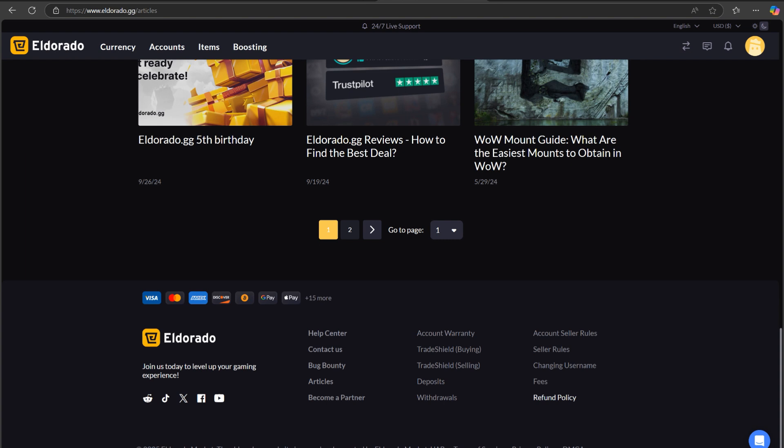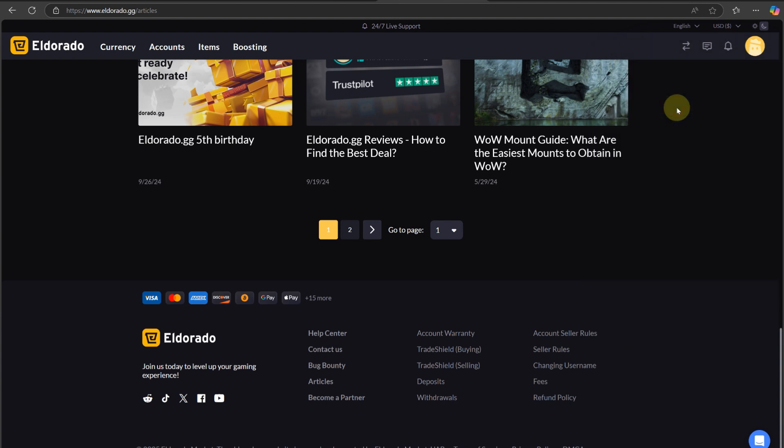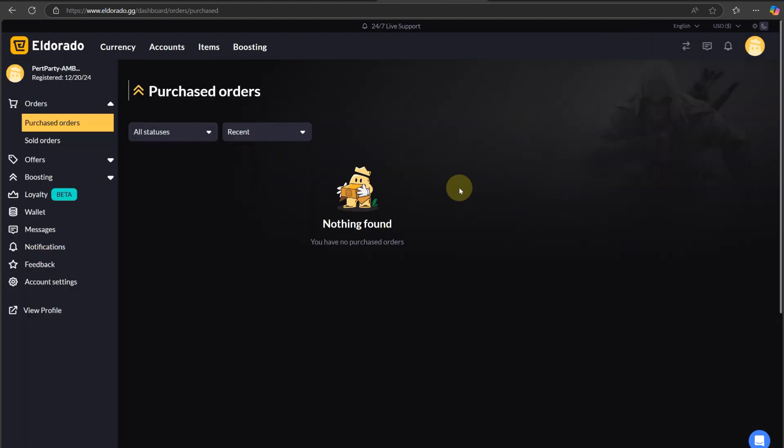All right, so it says here just simply go to Eldorado, login with your account, and go to the orders tab. Once you are here, the list of games will be shown in this area.